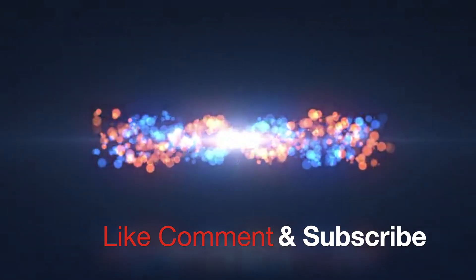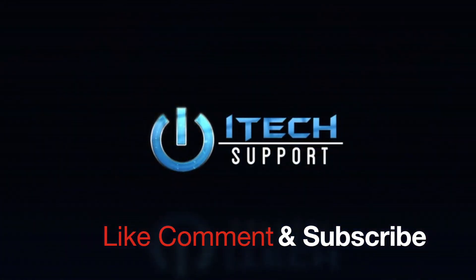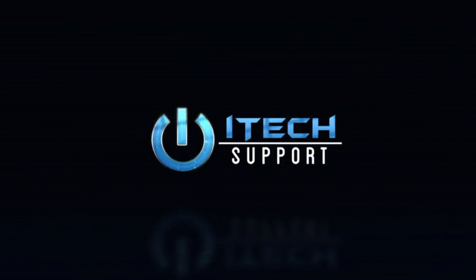Thanks for watching. I hope this video helped you, make sure to give it a like, comment and subscribe.